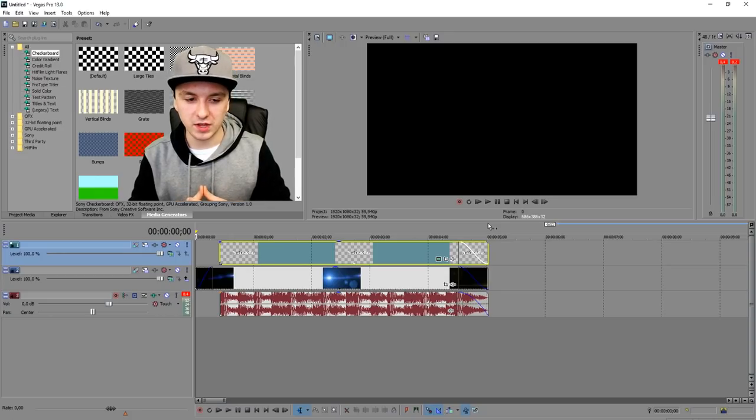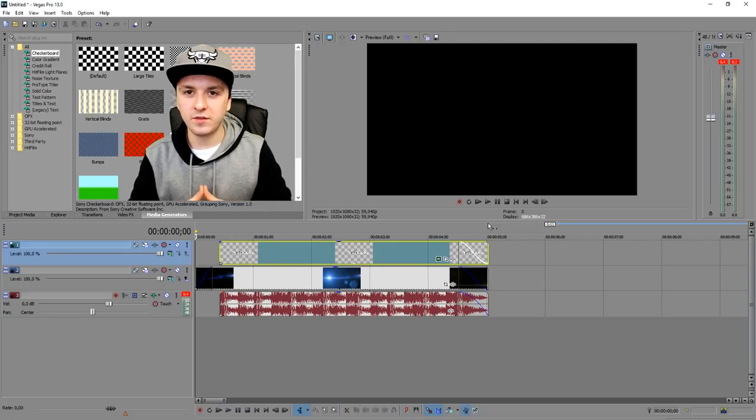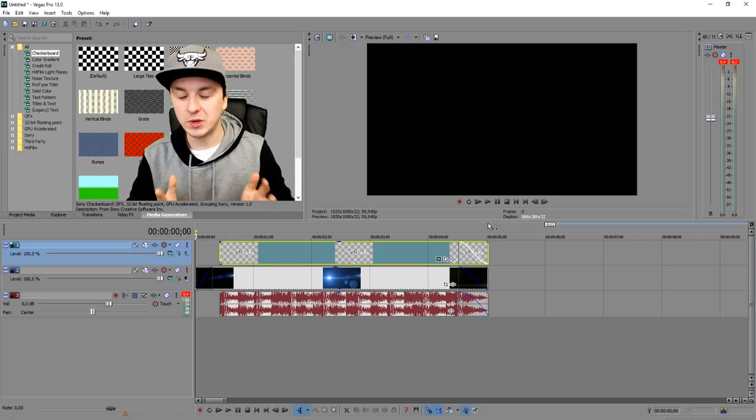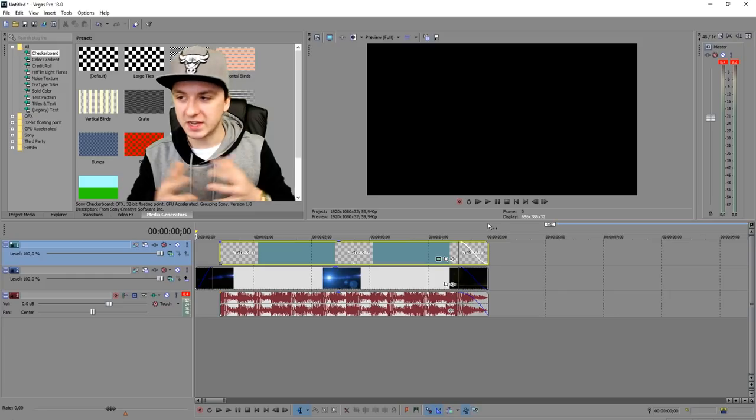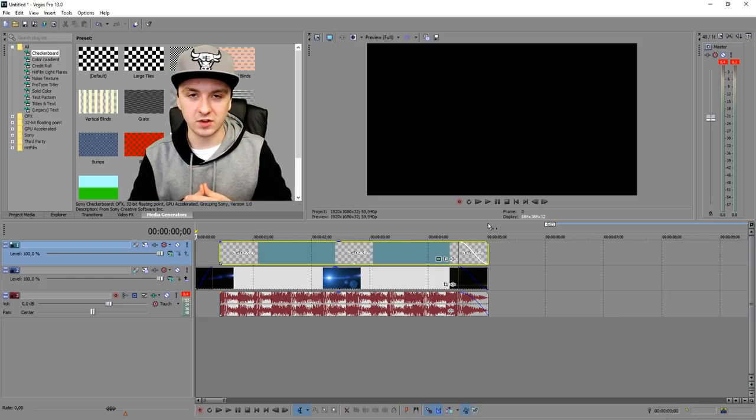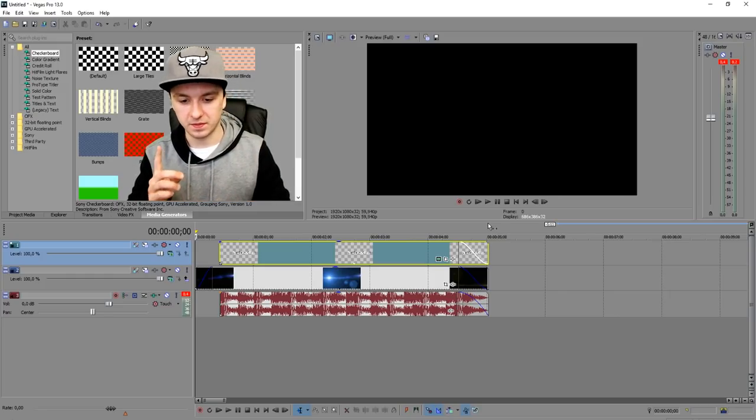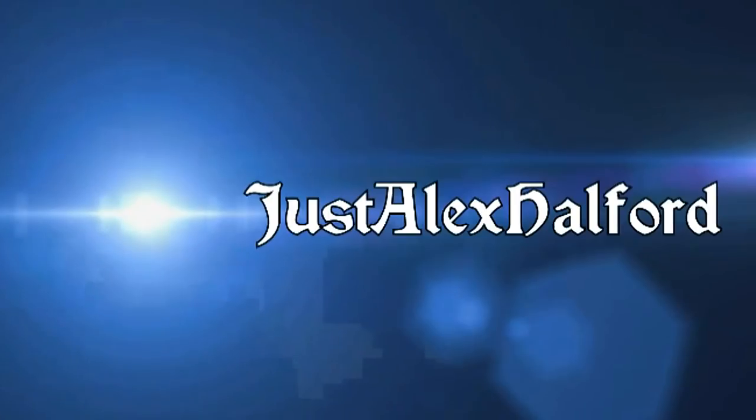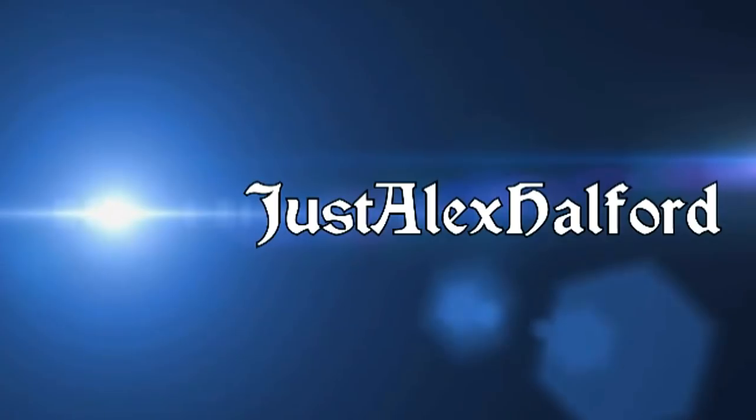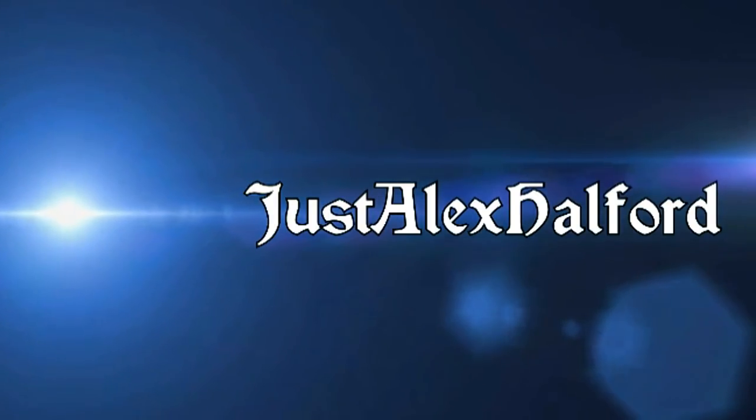This is how it looks once again. Boom, that's our intro guys. Hope you guys enjoyed it. I hope you think this is a cool intro. Let me know if you want to see more of those intro videos. That's basically how to create a cool intro.